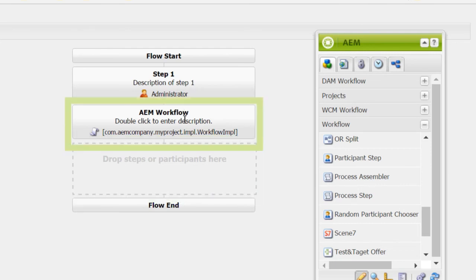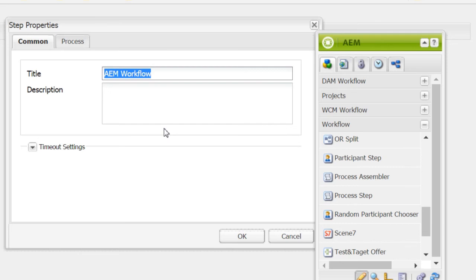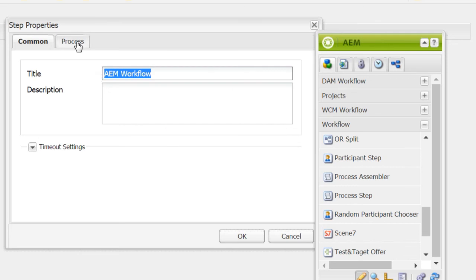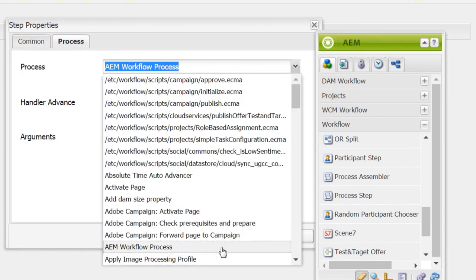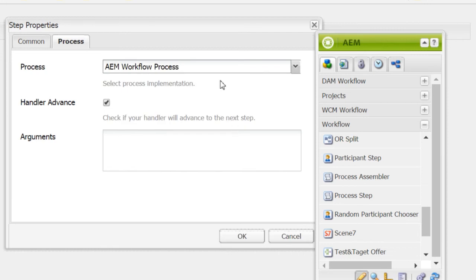Double click it. Go to process tab. From the dropdown list, select am workflow process. That's the property of the component that you have just created.